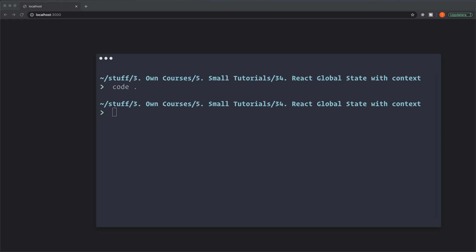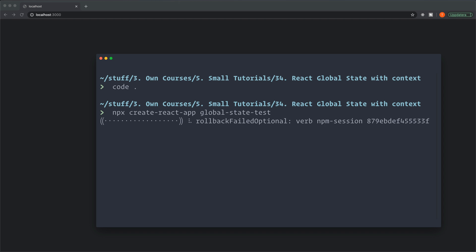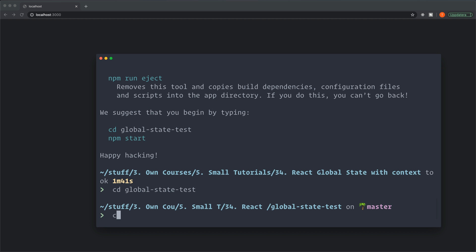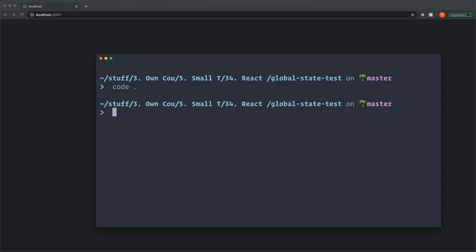I'm going to bootstrap it with Create React App, so in my terminal I type npx create-react-app and I'm going to call it global-state-test. That's our bootstrapped app and I'm going to navigate inside the folder with cd global-state-test, clear the console, and open up my code editor.